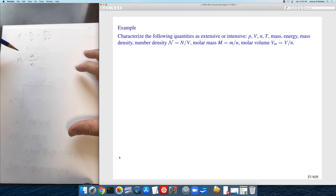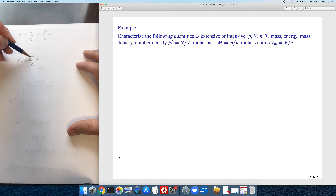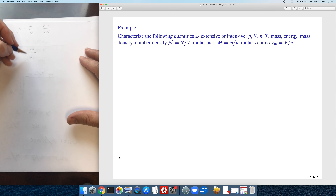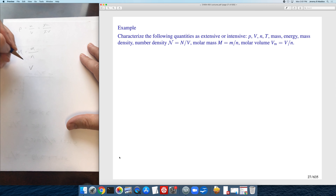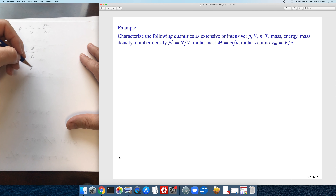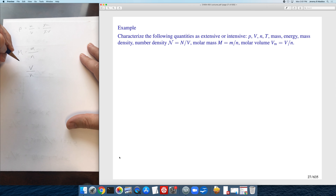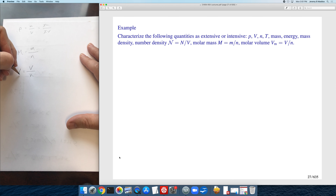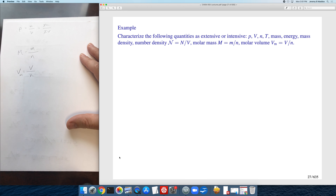You can think of molar mass as the intensive version of mass. Likewise, the molar volume is the extensive volume divided by the number of moles, giving V_m, the molar volume. We indicate molar quantities with a subscript M.